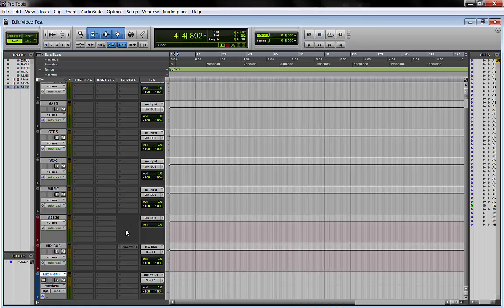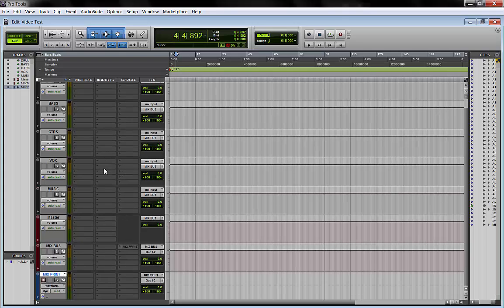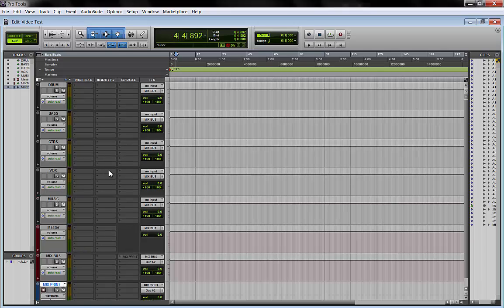The input of the mix bus is going to be obviously mix bus. And so this is just an example. Again, you can customize it the way you want it, the way your workflow is, and it's going to work.